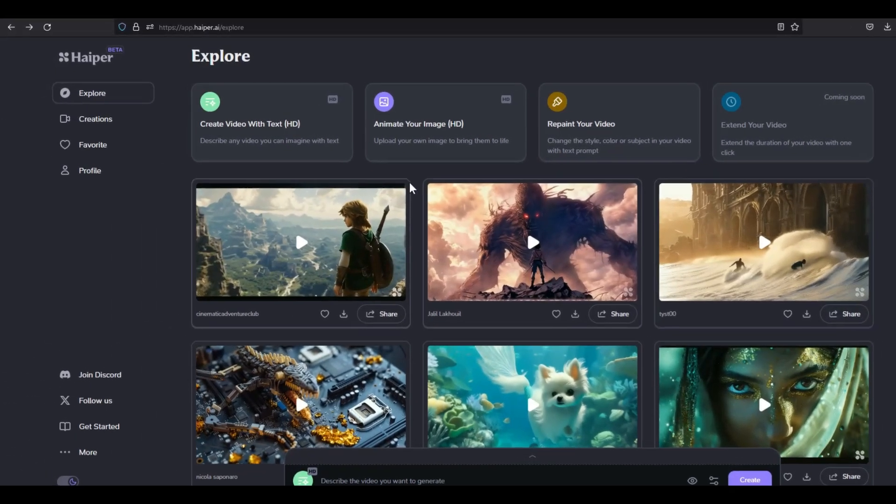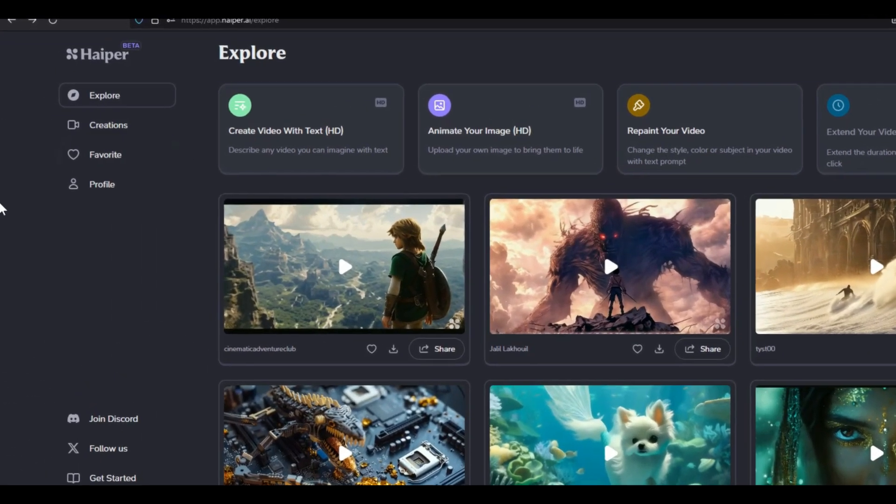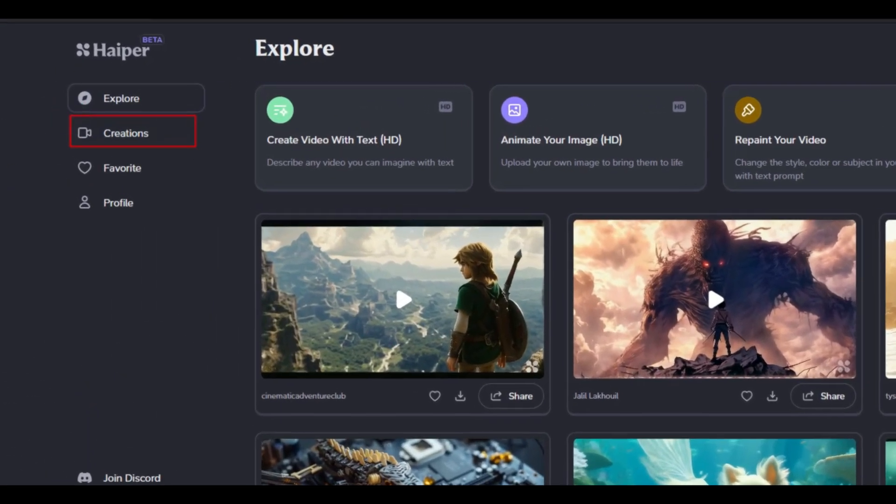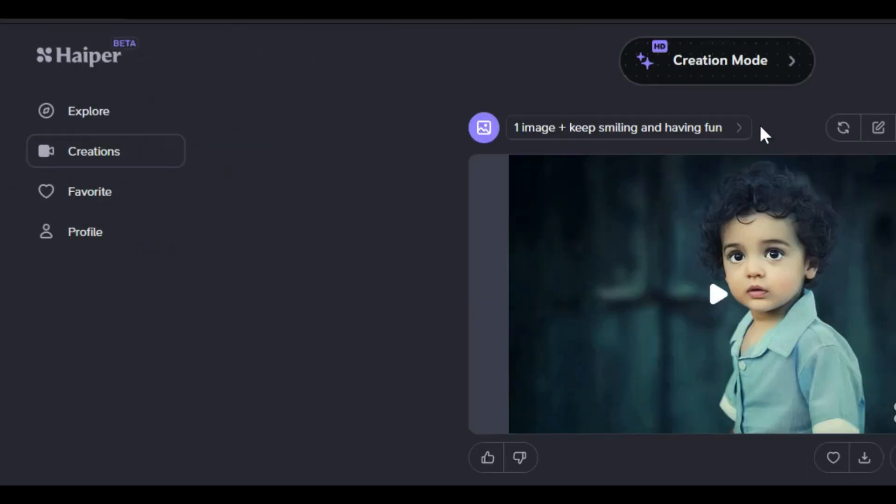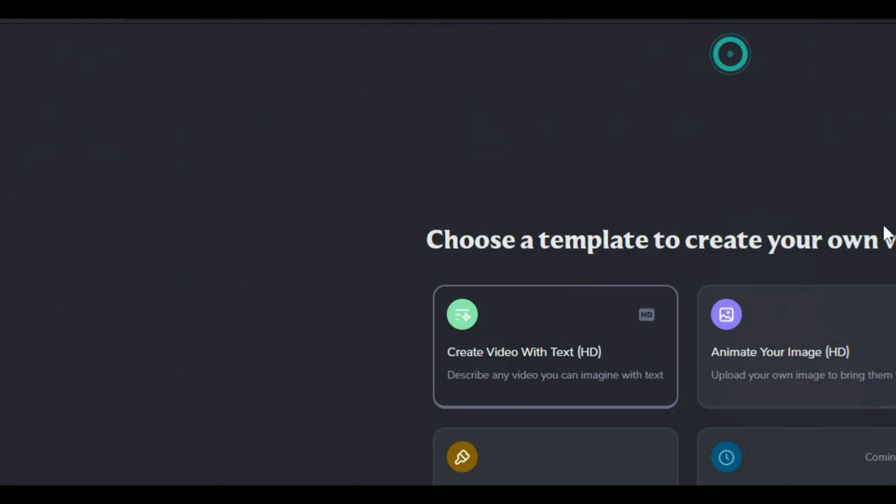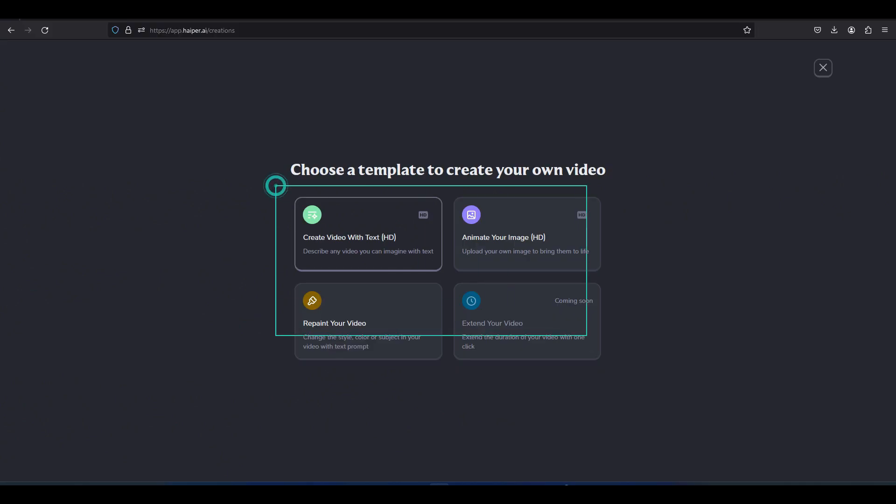To use the main features of Hyper AI, click on the creations option from the left menu. In this section, four main items of this AI are visible.